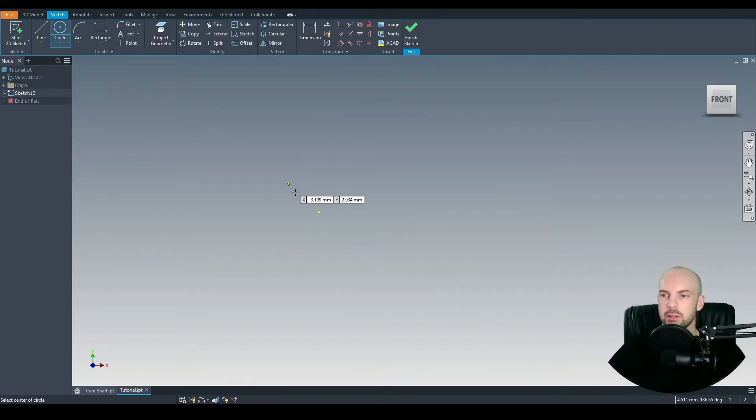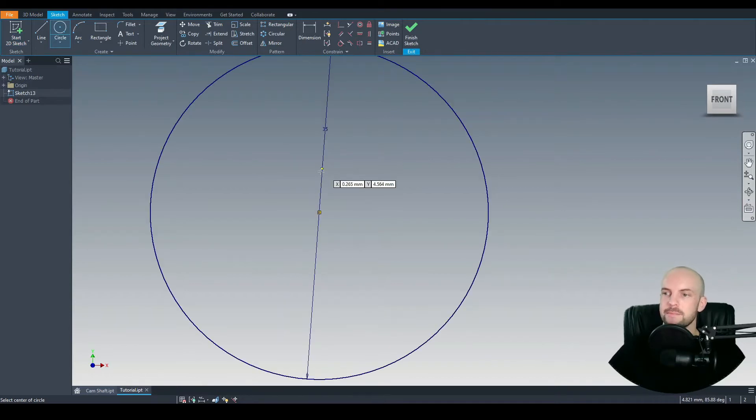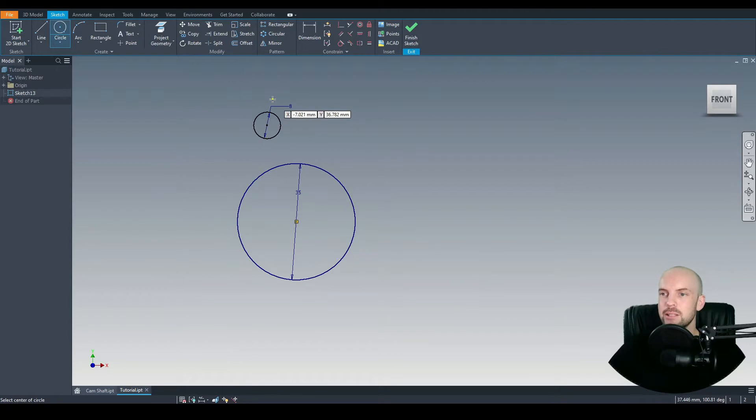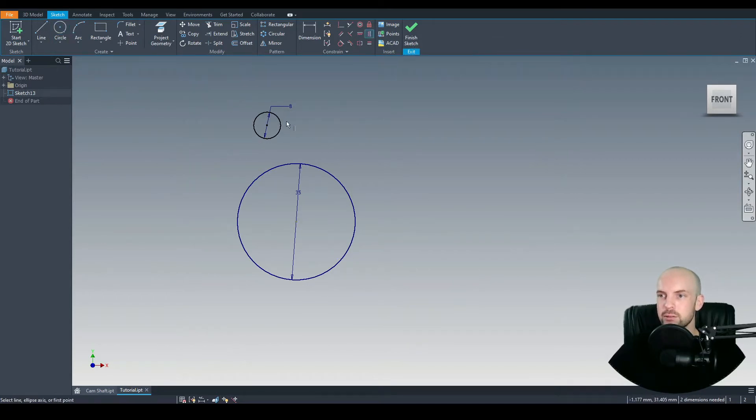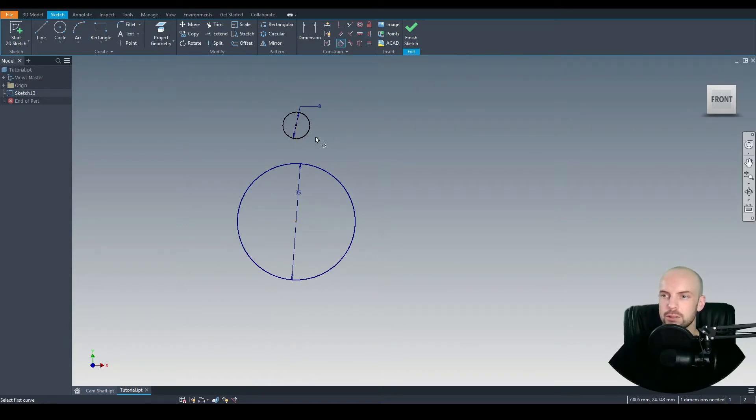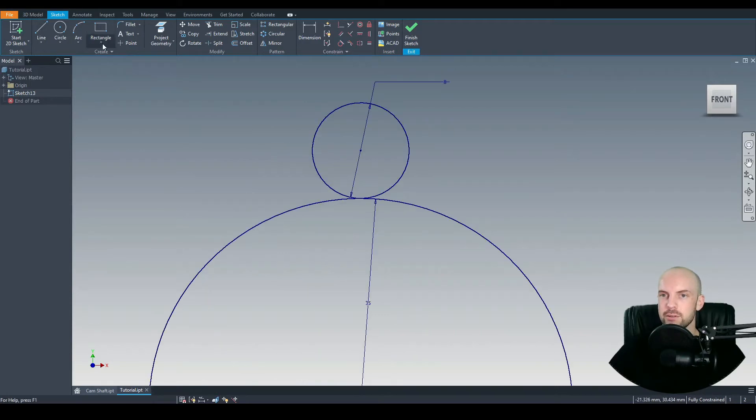We'll start by using the circle tool from the origin and we'll draw in a circle of 35mm. Just above that, let's draw in another circle that will be 8mm in diameter. Let's use the vertical constraint between the center points of both circles, and then we'll use the tangential constraint between both of these circles so that they're in contact.